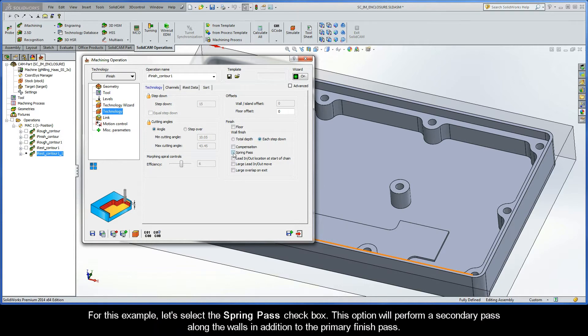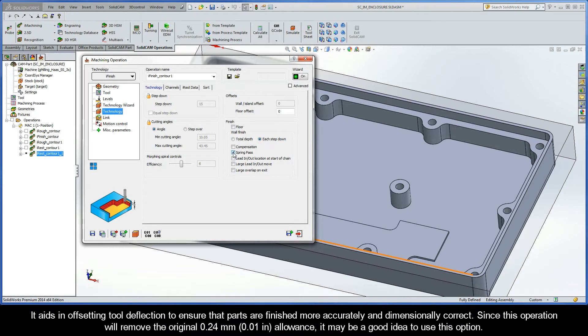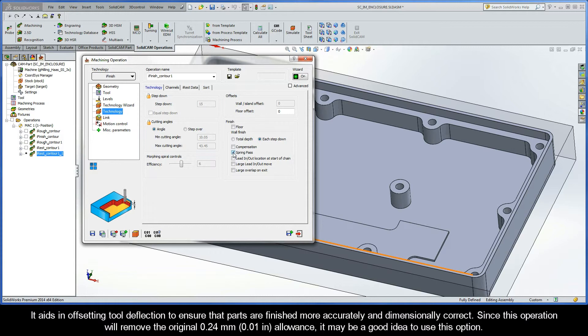For this example, let's select the Spring Pass checkbox. This option will perform a secondary pass along the walls in addition to the primary finish pass. This option aids in offsetting tool deflection to ensure that parts are finished more accurately, and dimensionally correct. Now, since this operation will remove the original 0.24mm allowance, it may be a good idea to use this option.